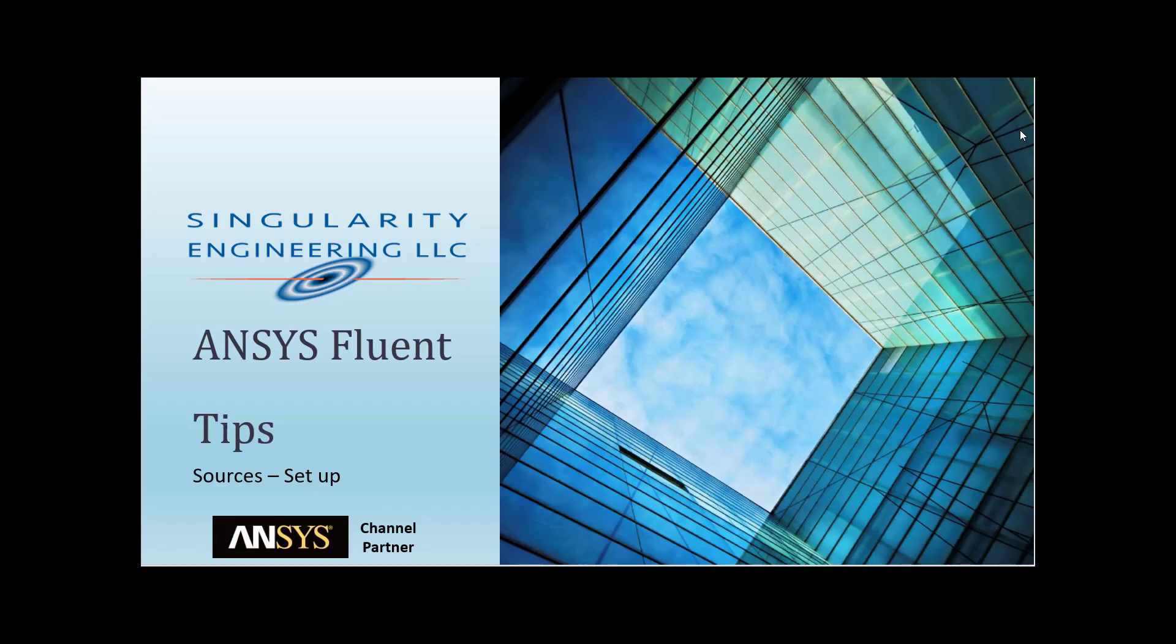Hi, my name is Jesus Ramirez from Singularity Engineering. Today I'm going to talk to you about how to set up sources inside Ansys Fluent. I hope you enjoyed this video and learned a lot.